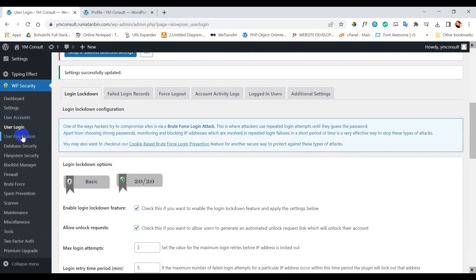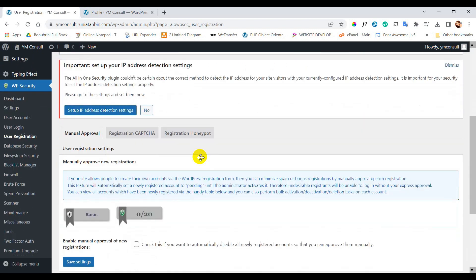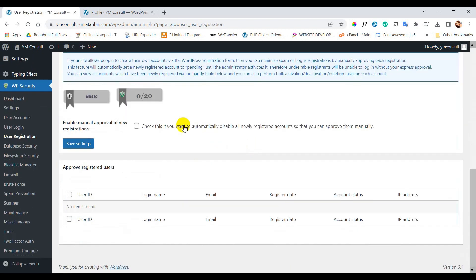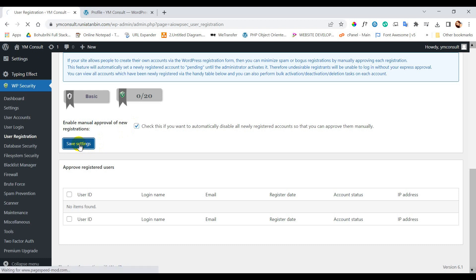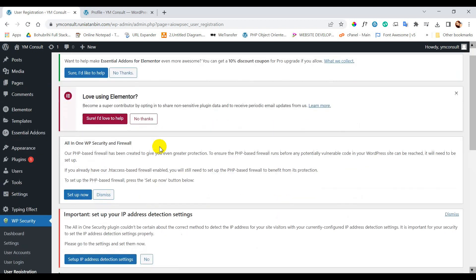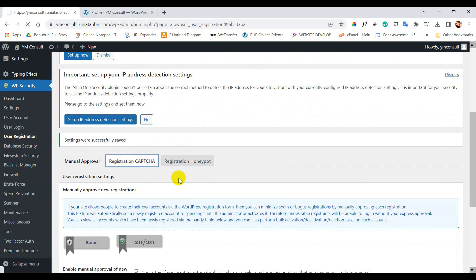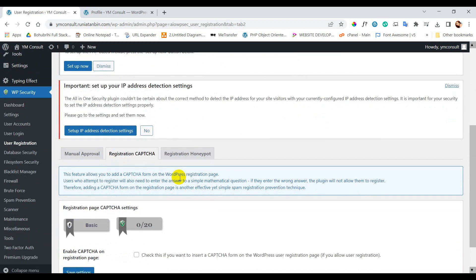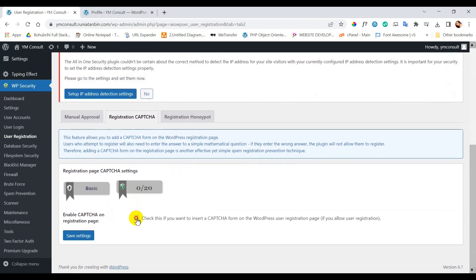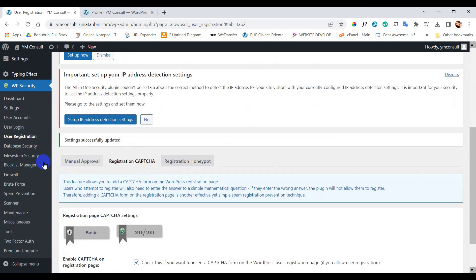Now click on user registration and checkmark the box. Next go to registration captcha. Click the checkbox to enable captcha and save settings.